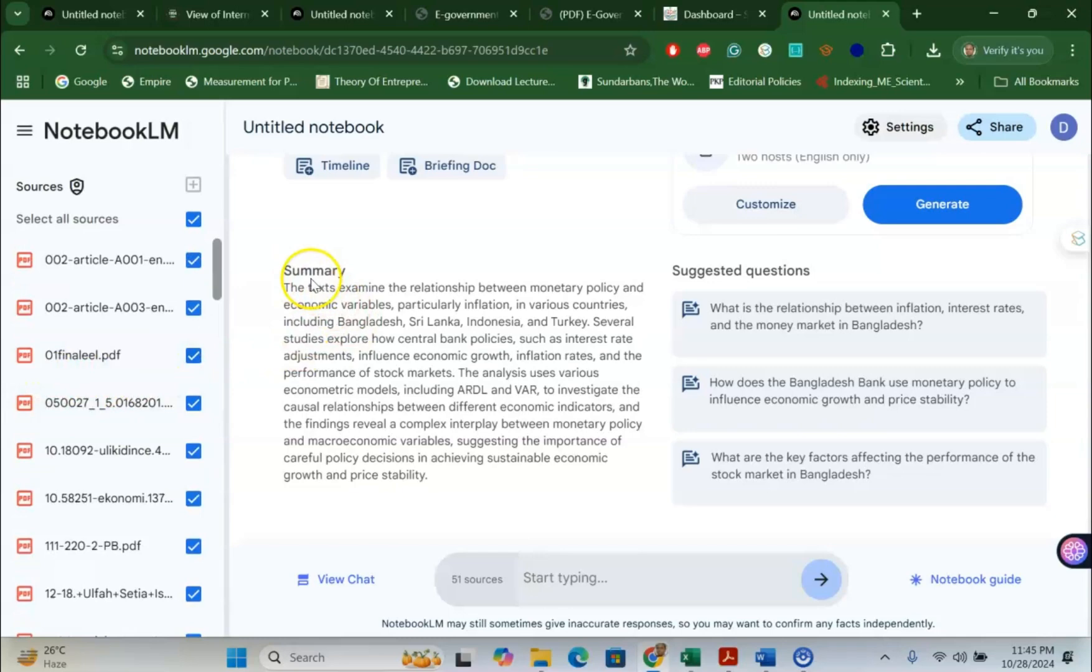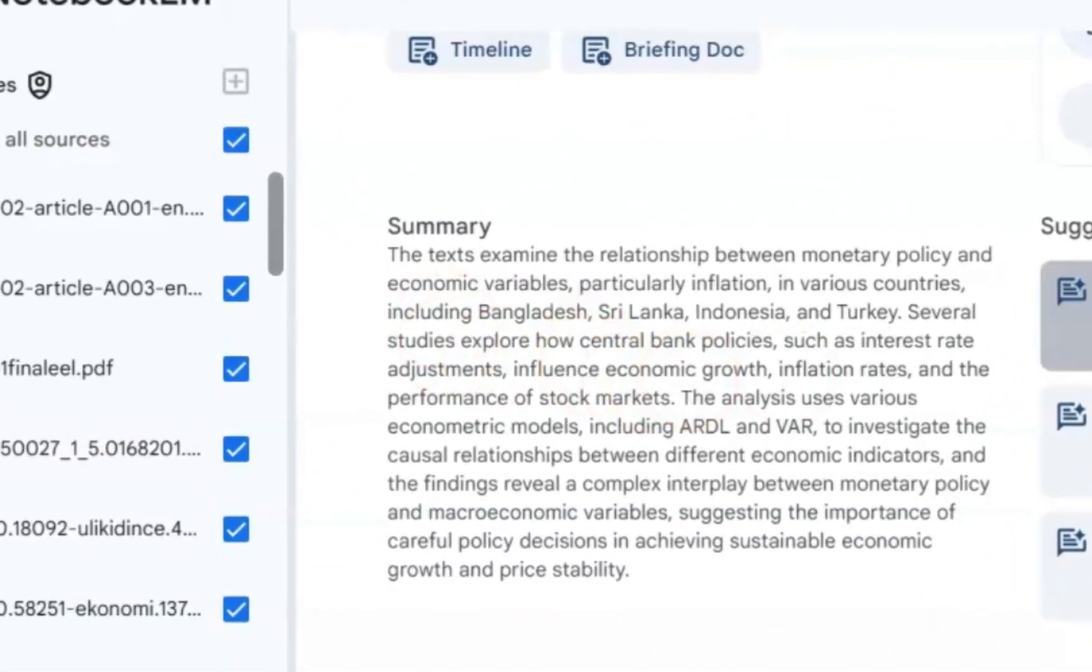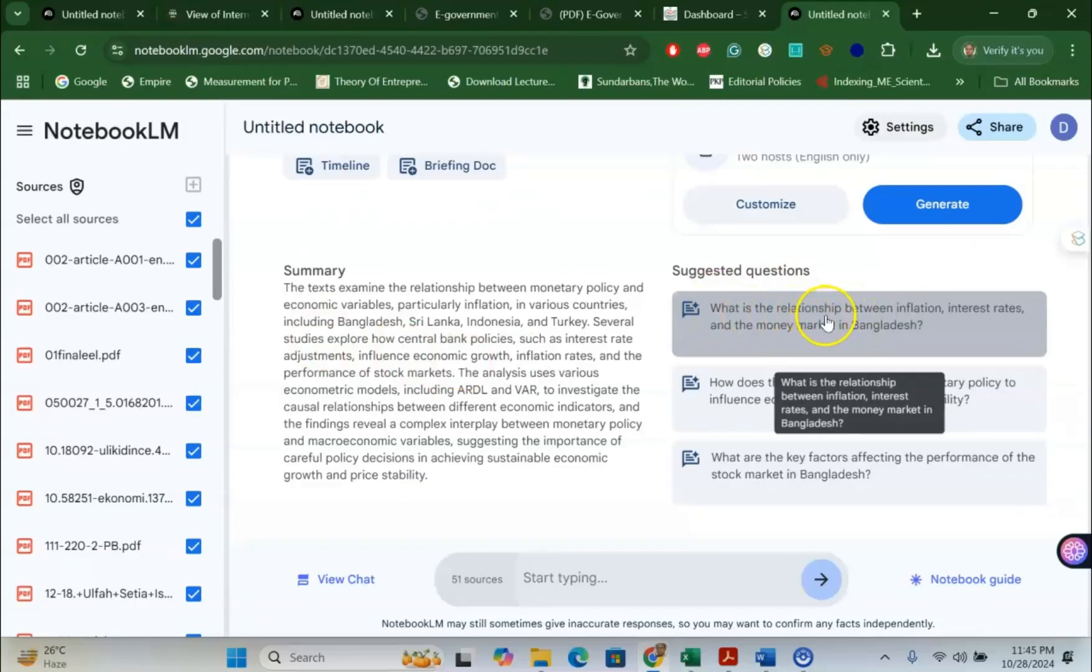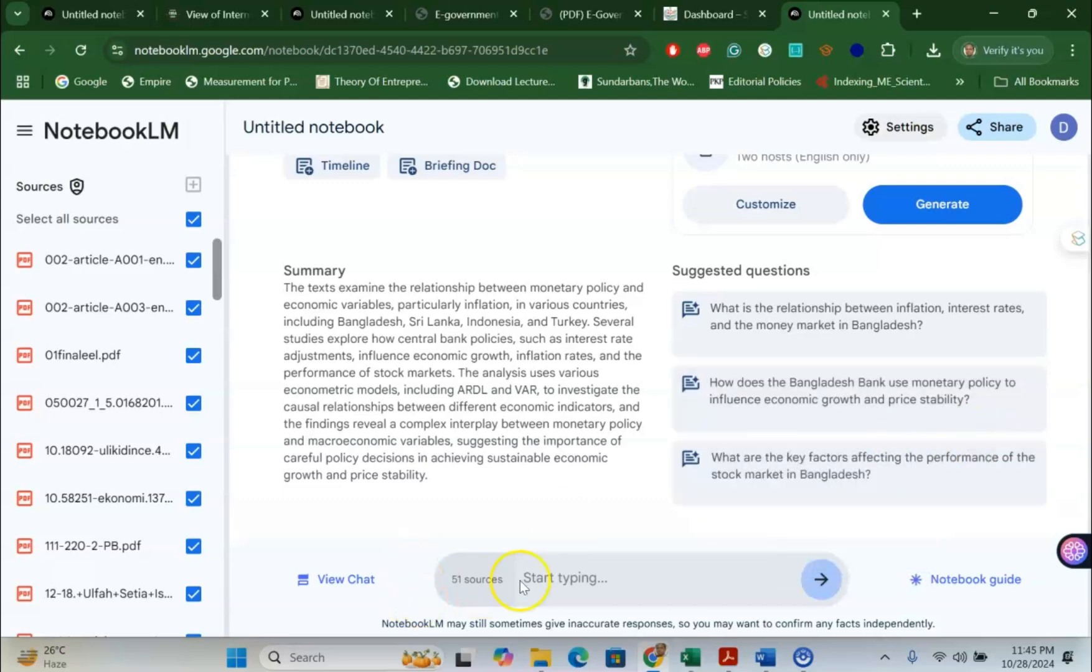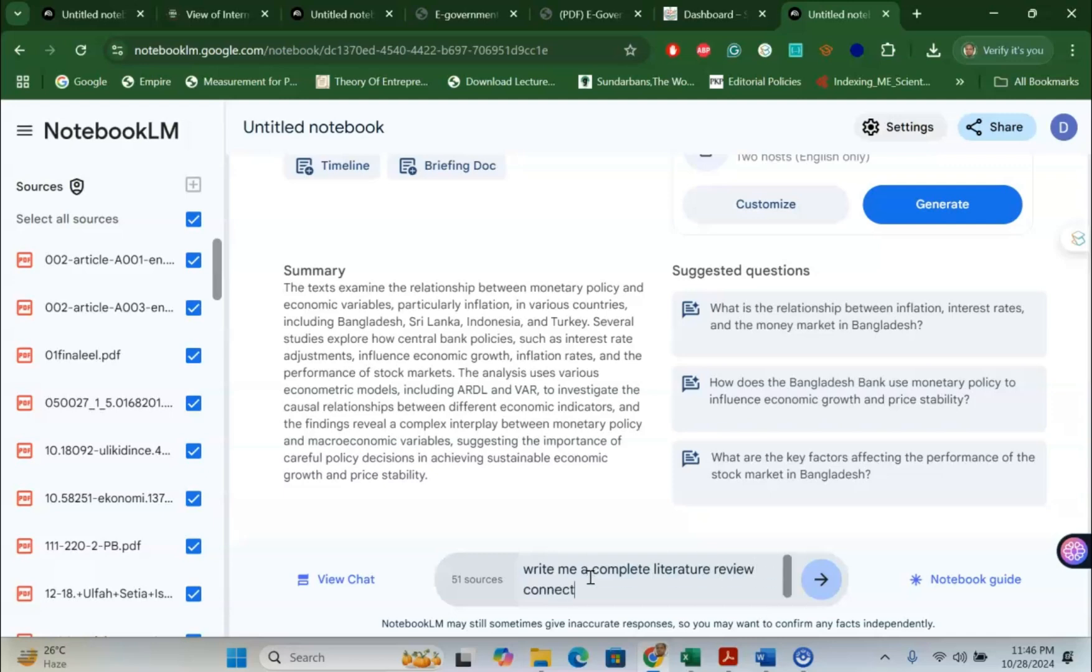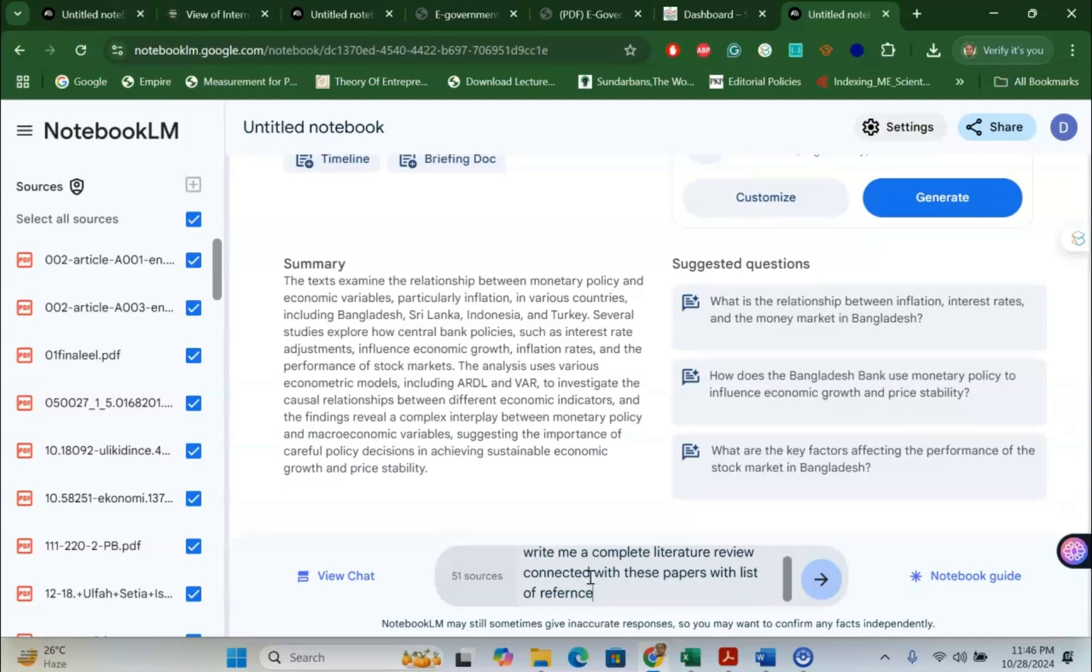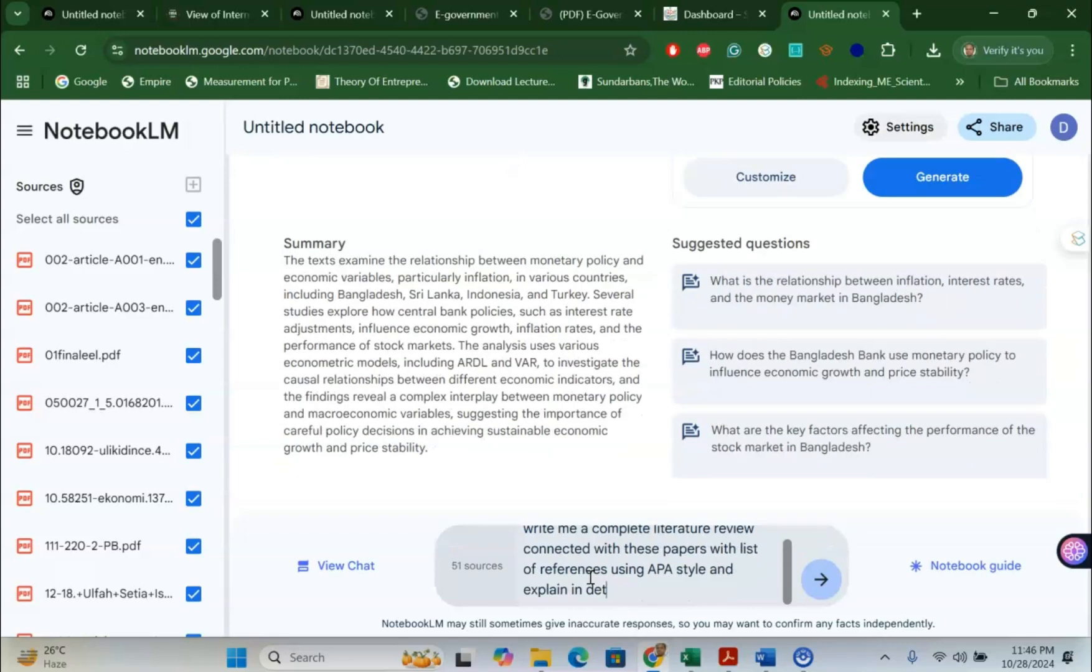So, each paper will give me a summary and also suggestive questions like what is the relationship between inflation, interest rates and the money market in Bangladesh. How does Bangladesh Bank use monetary policy to influence economic growth and price stability. If these are my research questions or research problems, I can easily ask questions which are suggested by Google LM. But I would like to discuss something else. I would like to write me a complete literature review connected with these papers with list of references using APA style and explain in detail.